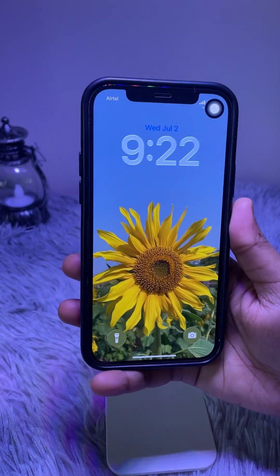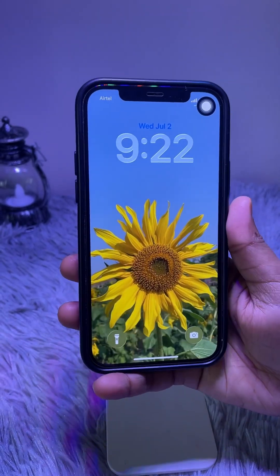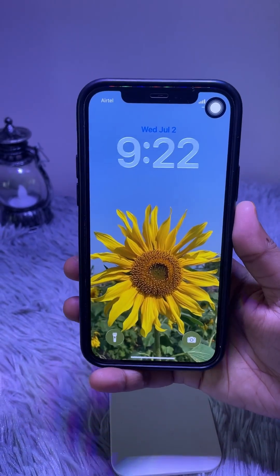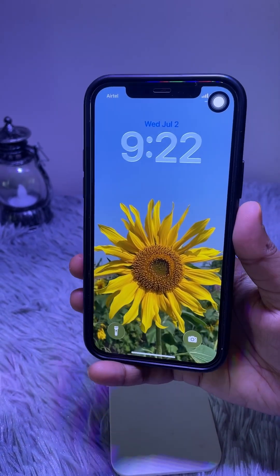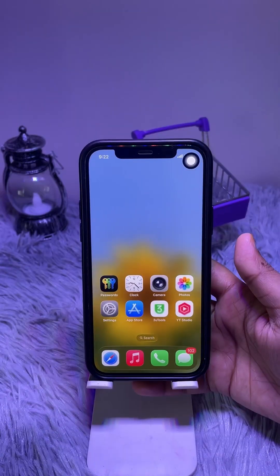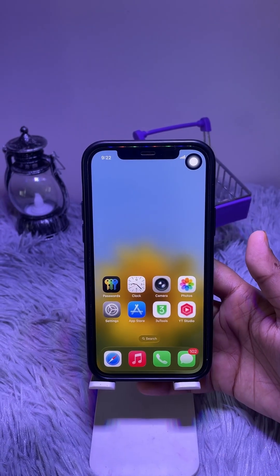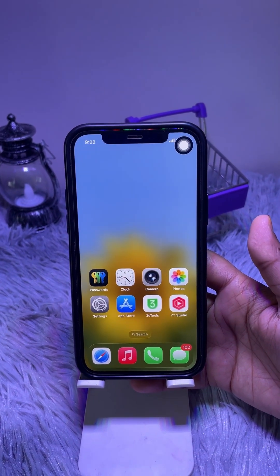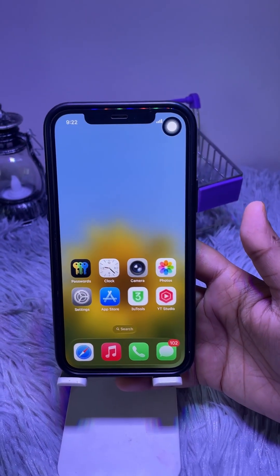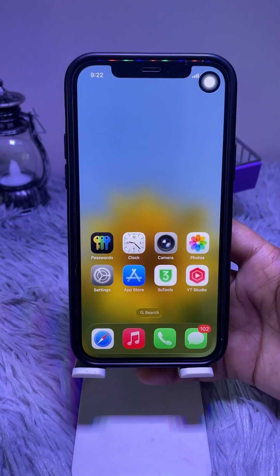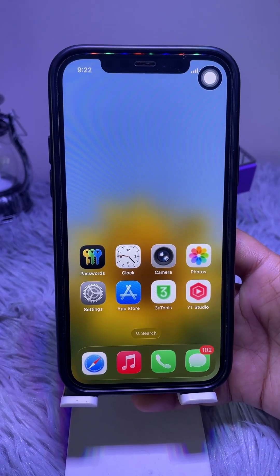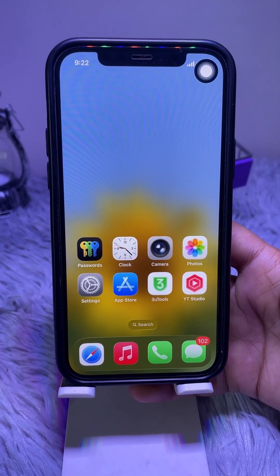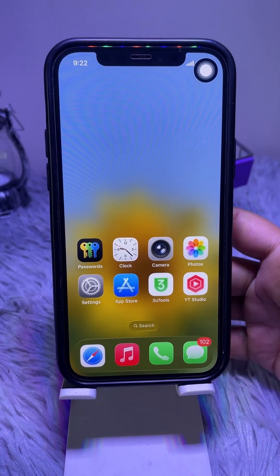How to set a new 3D wallpaper on your iPhone running iOS 26. Your device must be iPhone 12 or newer and must be updated to iOS 26. Ensure low power mode is off, as it disables special effects.